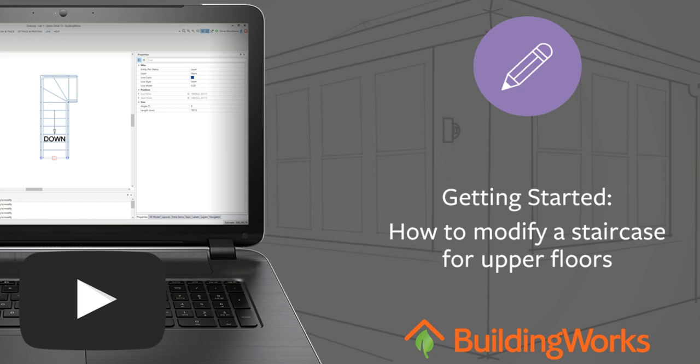In this video I'll demonstrate how to edit a copied staircase for your upper floor plans. I'll show you how to explode the staircase symbol in case you didn't choose to explode it as you copied the level.